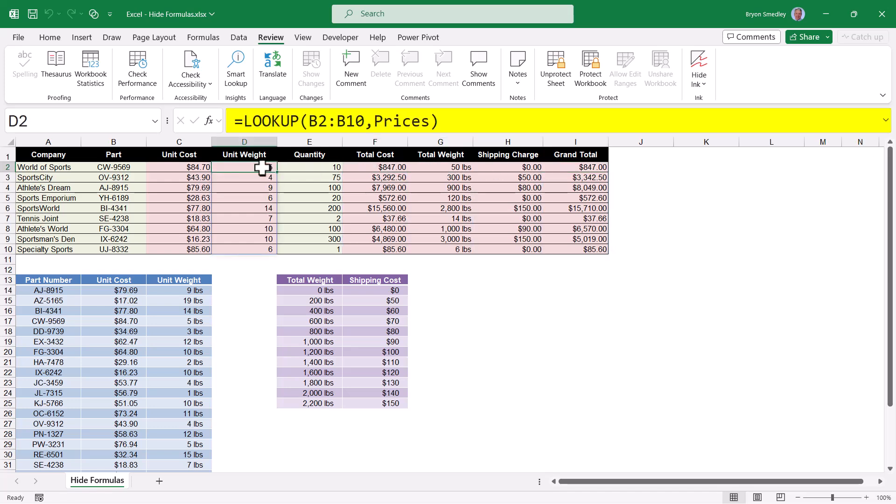Maybe these formulas have sensitive information in them. Like a lookup function might have a pointer to a file location on a network, which displays the server name and the path to that data. That could be information that you don't wish to generously give out. So here's what we'll do.